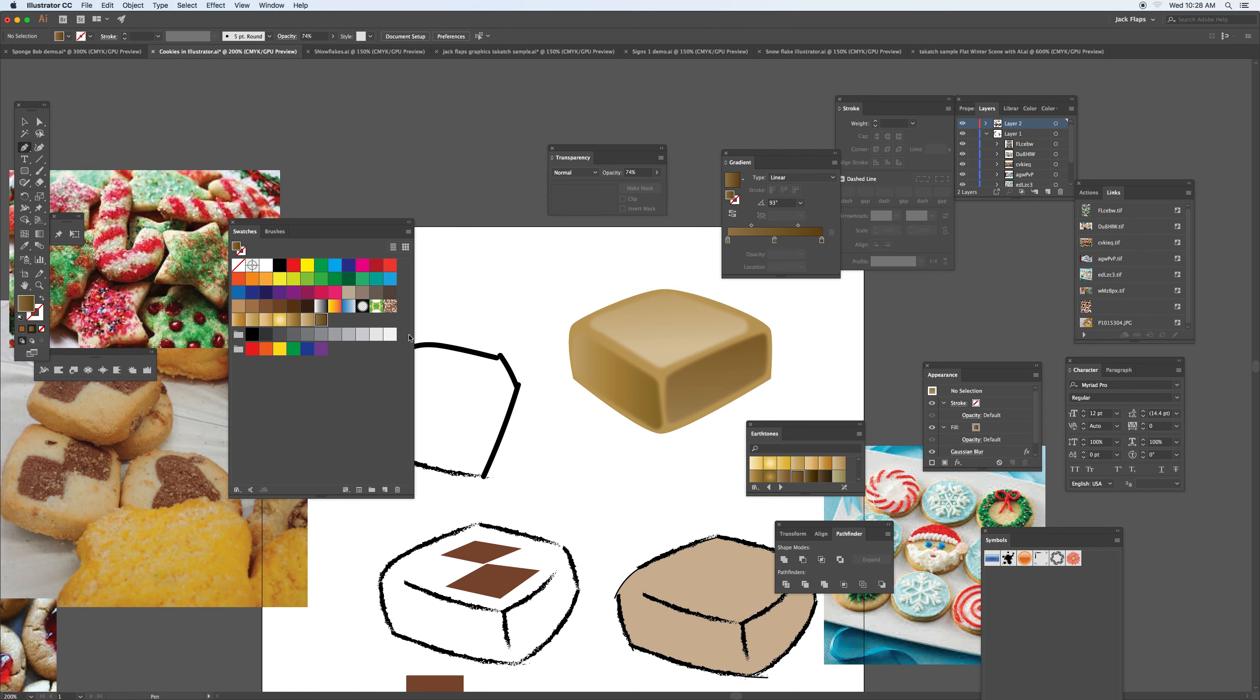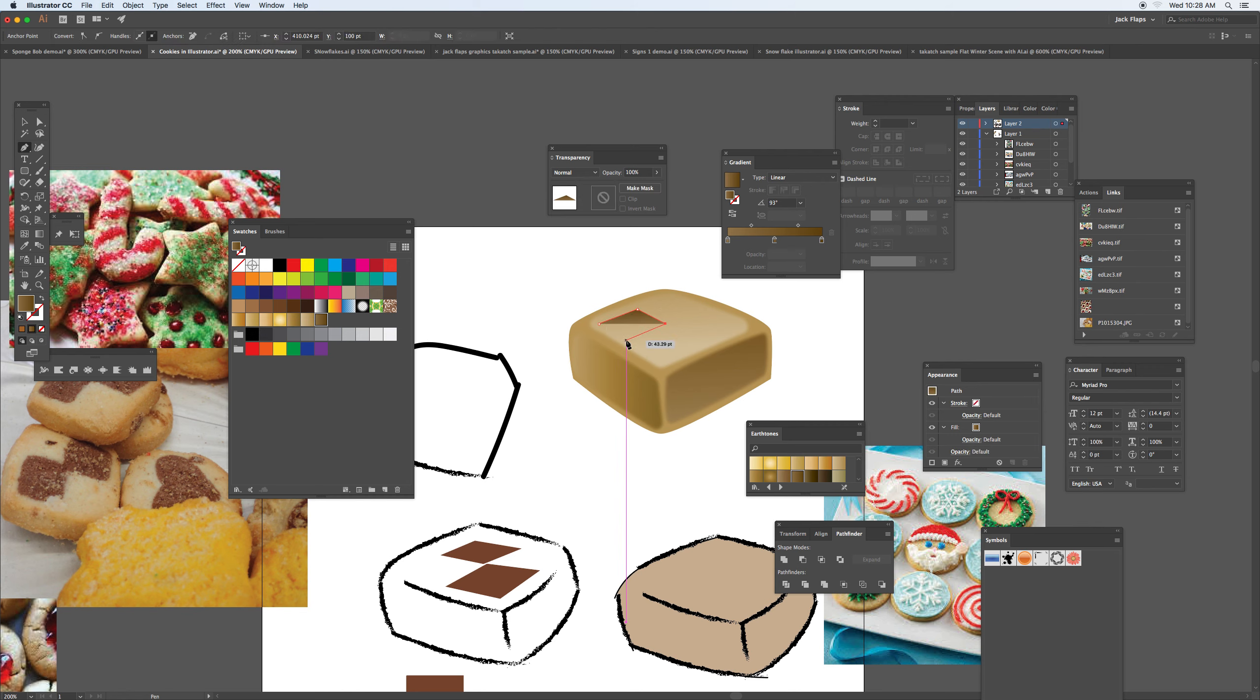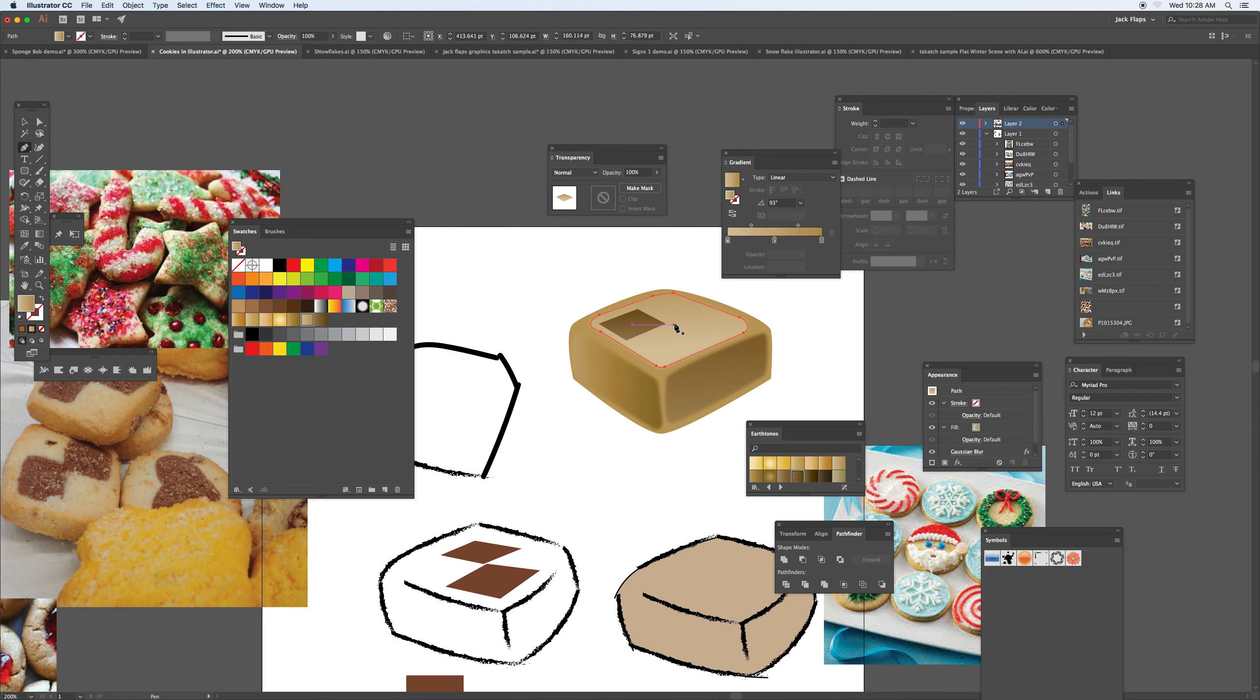And then the last part is just trying to create this pattern. Just command-click so you can deselect that part.